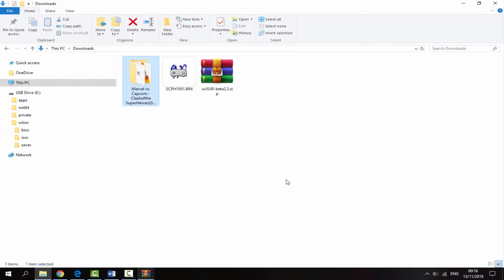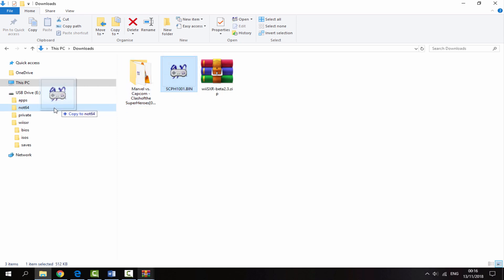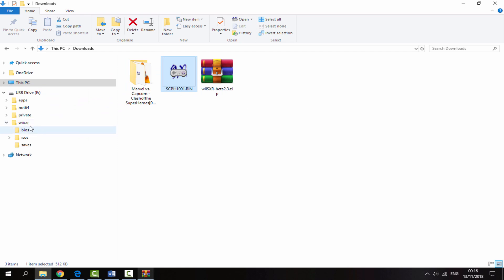Once your game has finished copying across, we need to copy the BIOS file which should be in a bin format. Simply drag and drop that into the Wii SXR BIOS folder. That is it.